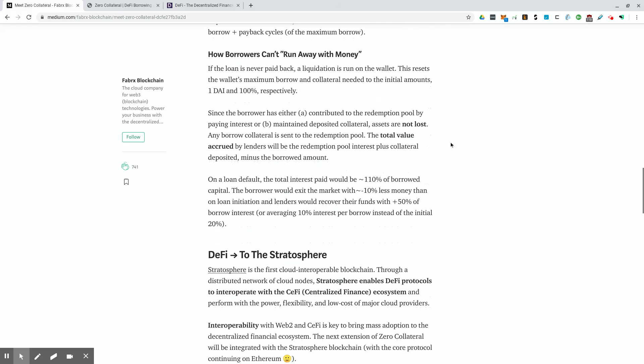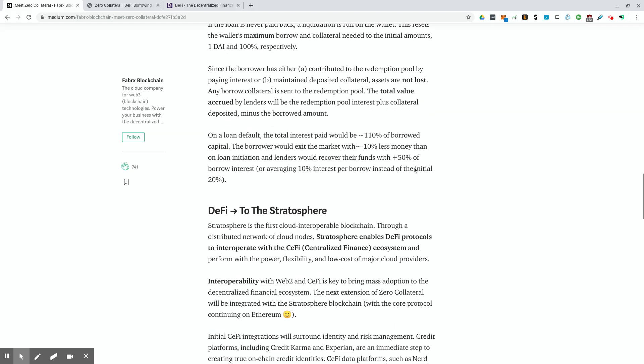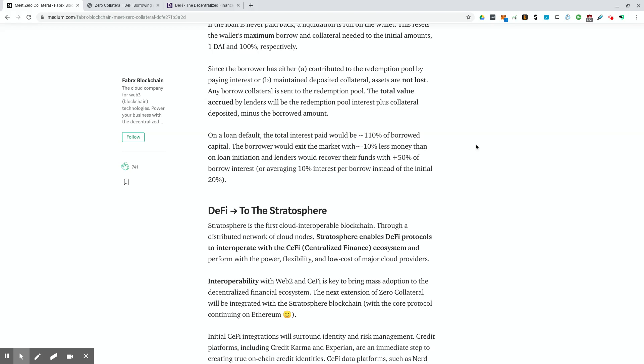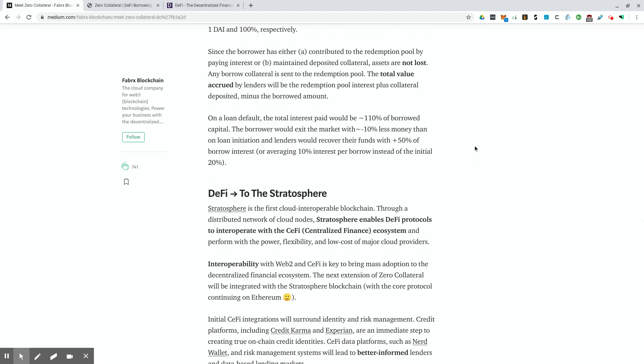So here's an example of why they can't necessarily just run away with the money. If the loan is never paid back, a liquidation is run on the wallet. This resets the wallet's maximum borrow and collateral needed to the initial amounts, meaning that one DAI and 100% respectively. Since the borrower has either A contributed to the redemption pool by paying interest or B maintained deposited collateral assets are not lost. Any borrow collateral is sent to the redemption pool. The total value accrued by lenders will be the redemption pool interest plus the collateral deposited minus the borrowed amount. So this is basically they're explaining how they'll get their money back through the math that I went through above if it's not really lost because of the interest that they made on the person already building up to the zero collateral loan that they would get after eight borrows.